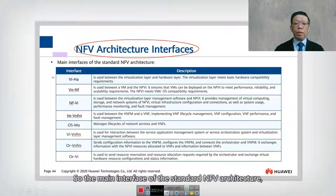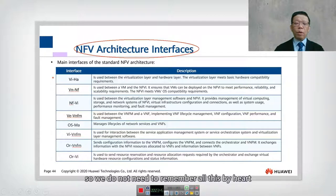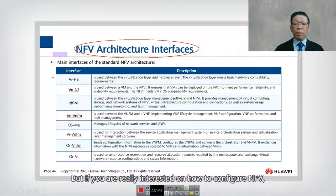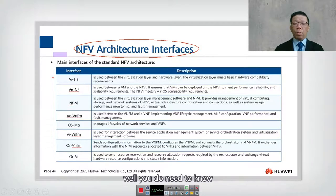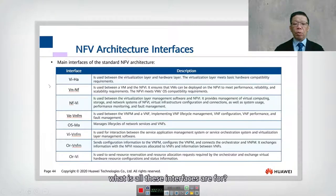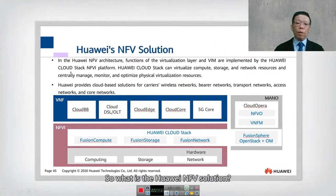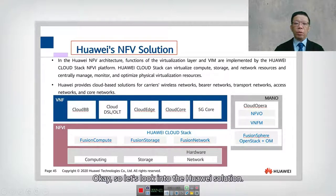Some of the NFV architecture interfaces: these are all the interfaces mentioned earlier as part of the standard NFV architecture. We do not need to remember all of them by heart since we are looking at a general overview. However, if you are really interested in configuring NFV, you will need to know what all these interfaces are for.